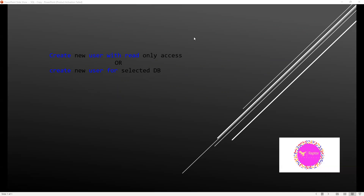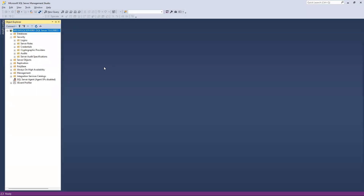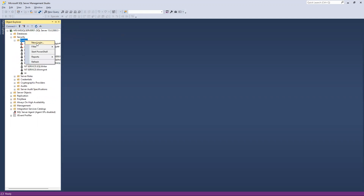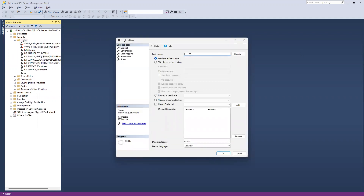Now I will go to SQL Server to test that. I have logged into my SQL Server, and inside this you can see Security, then inside Logins. If you right-click on this and select New Login, I will create one and keep the name as 'test_read_only'. I will create it with SQL authentication.